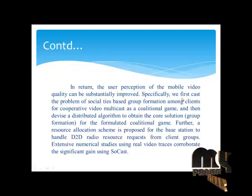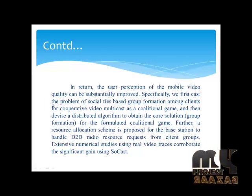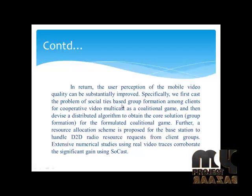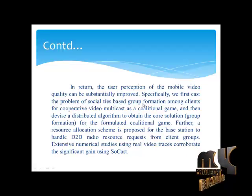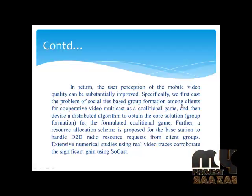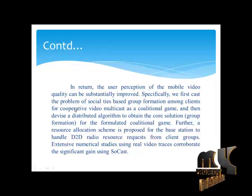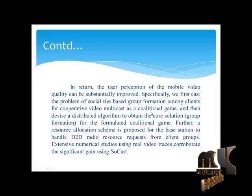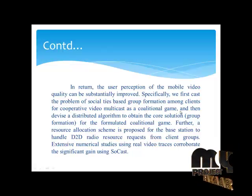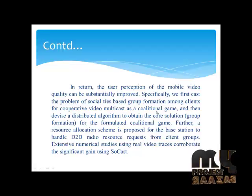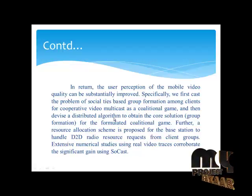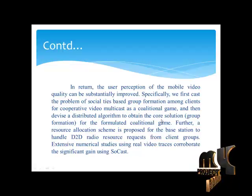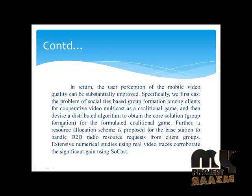Specifically, we first cast the problem of social-ties-based group formation among clients for cooperative video multicast as a coalitional game, and then devise a distributed algorithm to obtain the core solution.